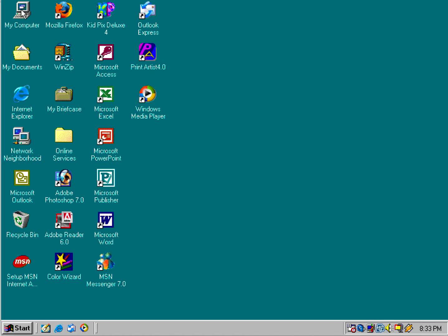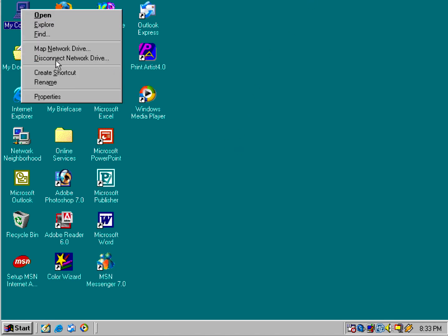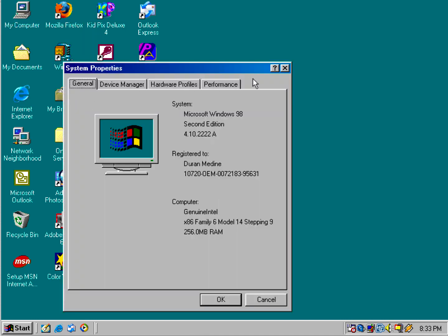The version number is 4.1.2222a, while the original Windows 98 was 4.1.1998. Windows 98 was released in June 1998, and Second Edition was released around May 1999.